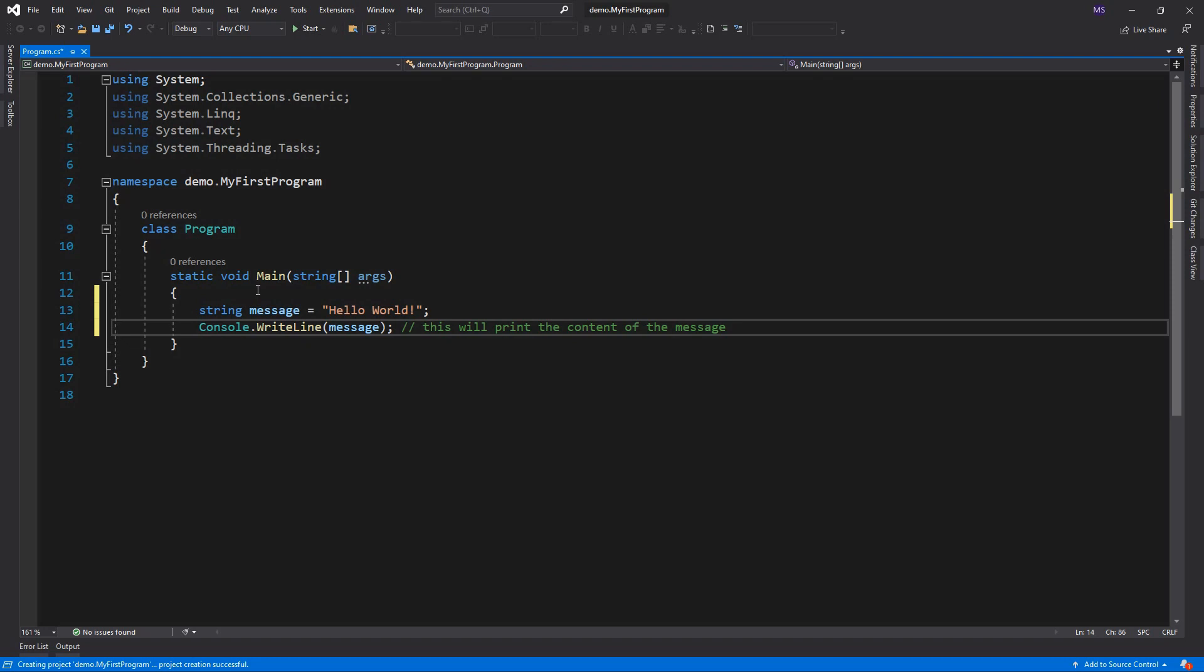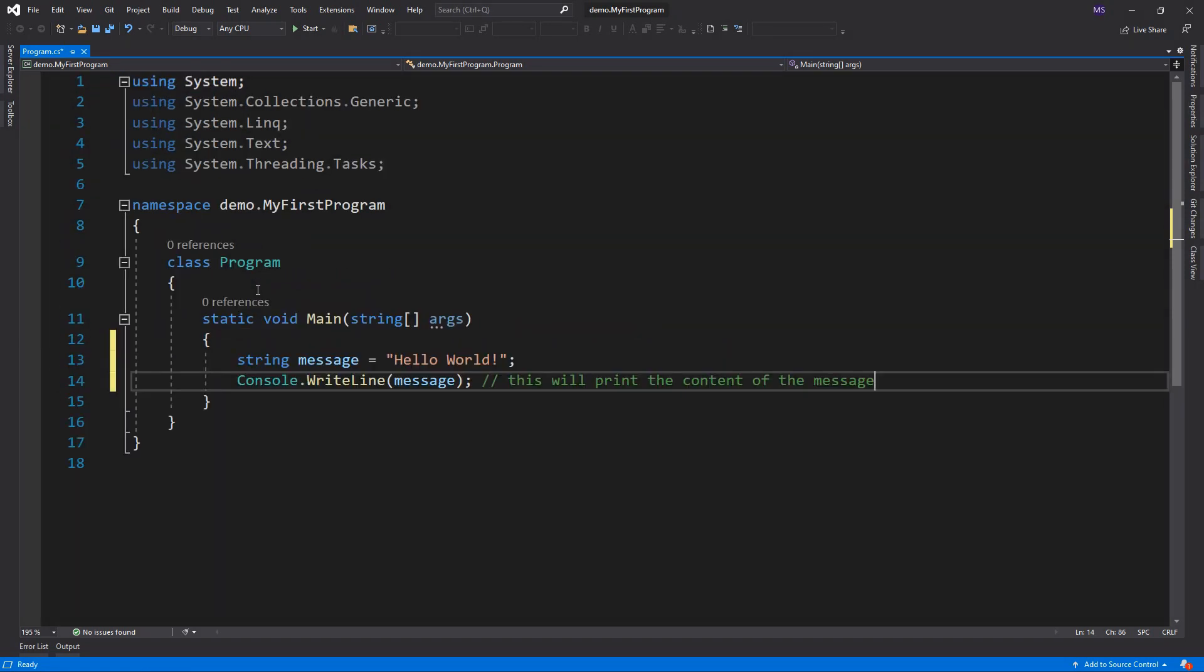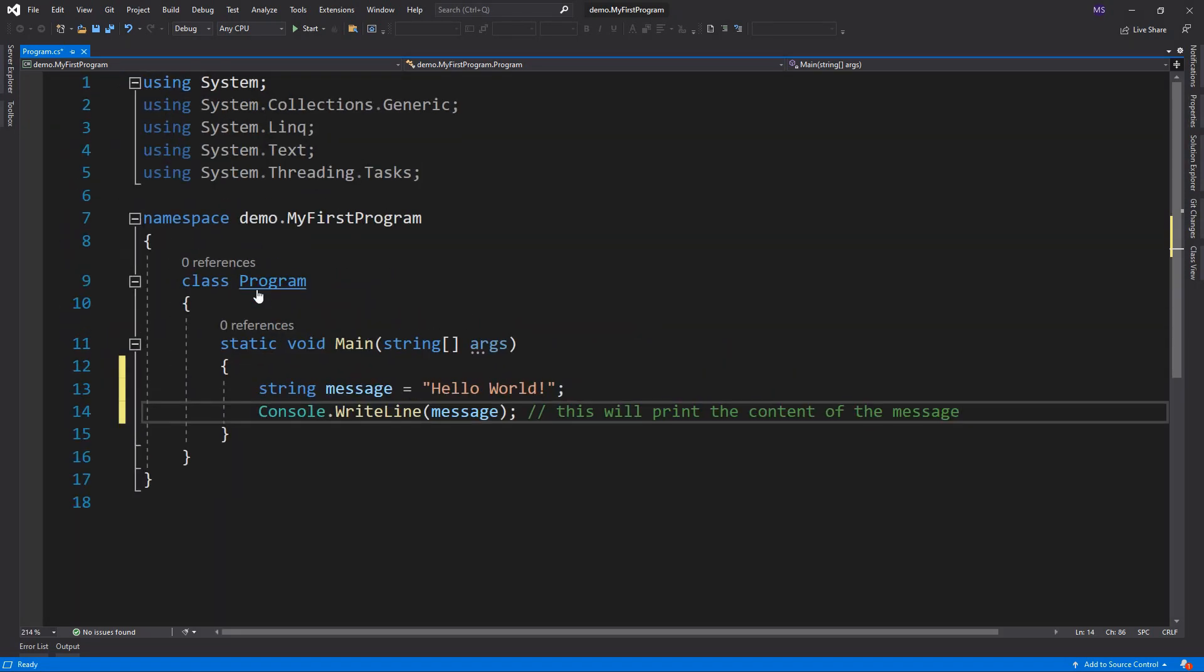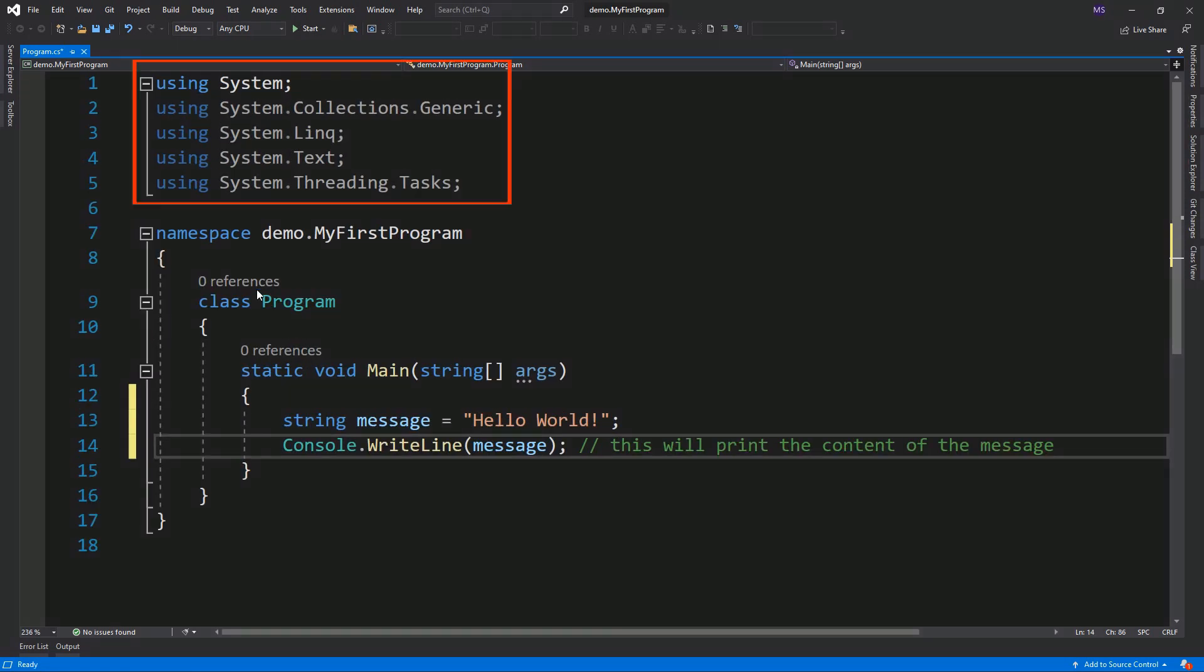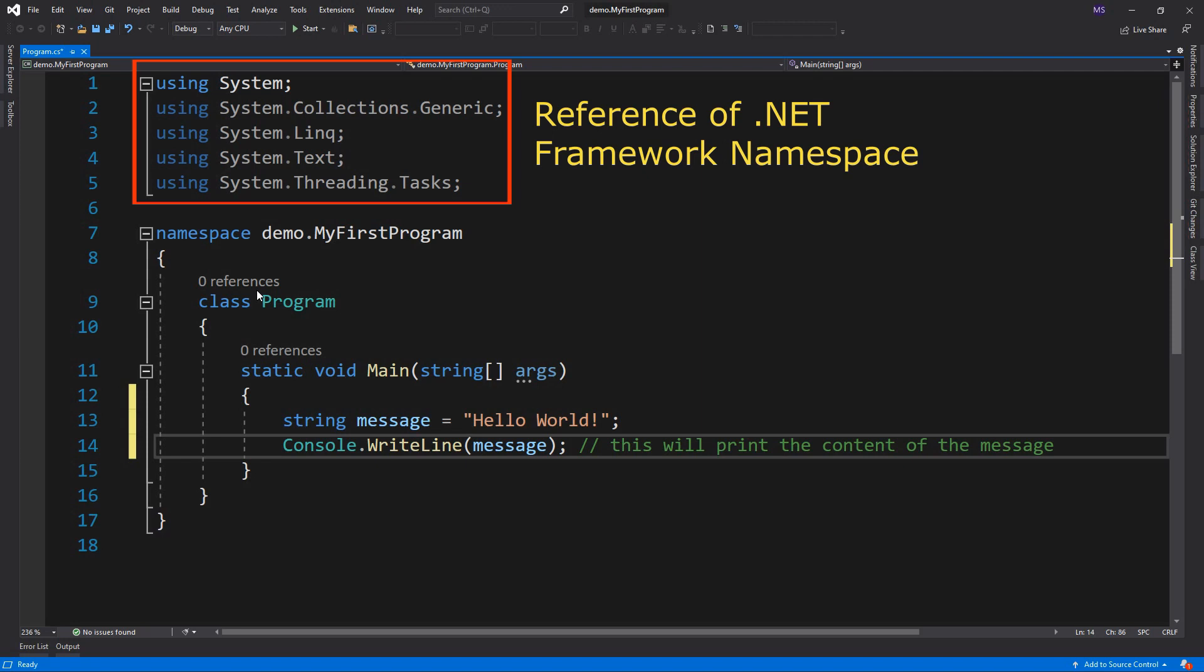Now let's understand the structure of this program. First is this area, these are .NET framework namespaces.